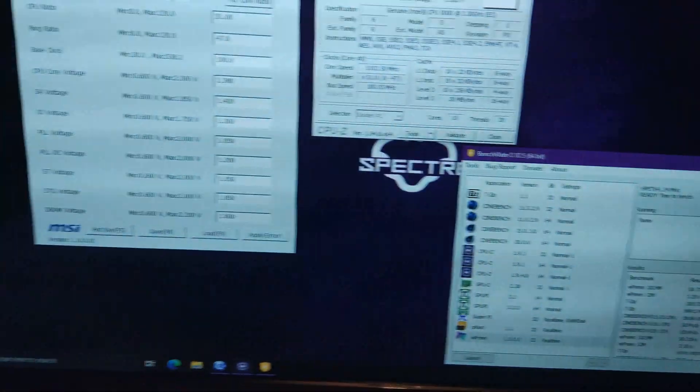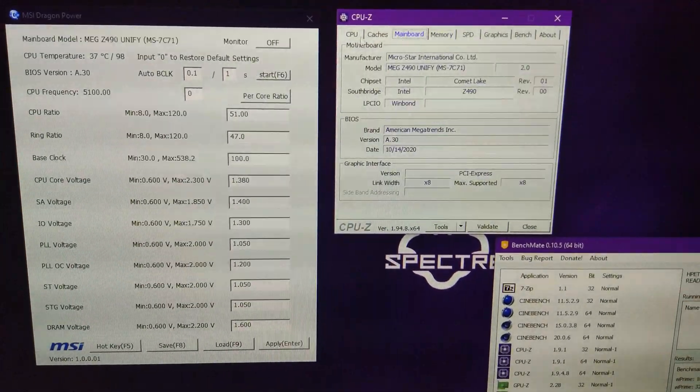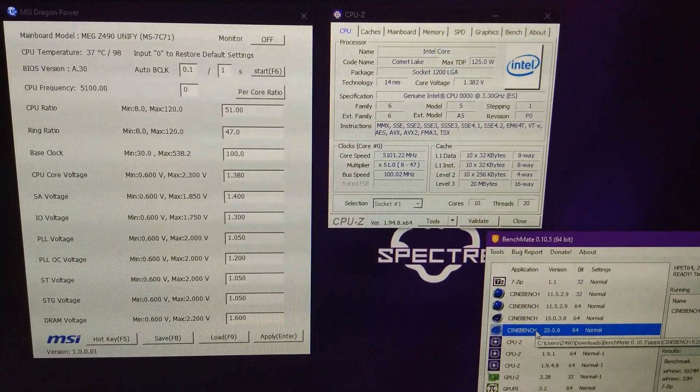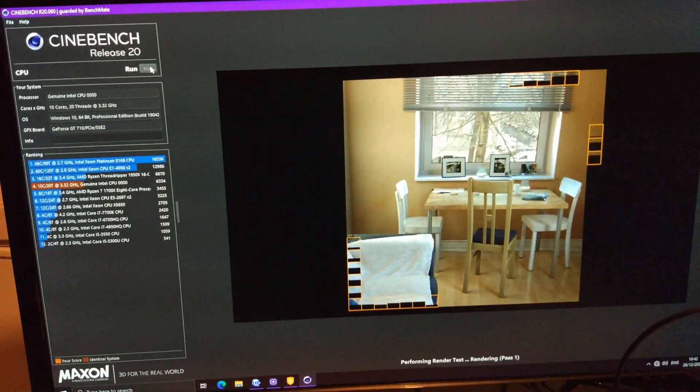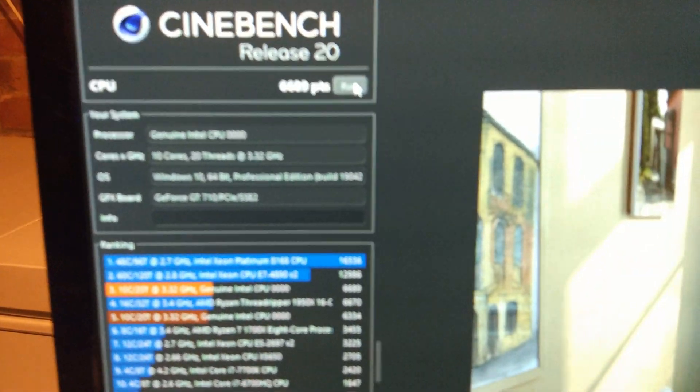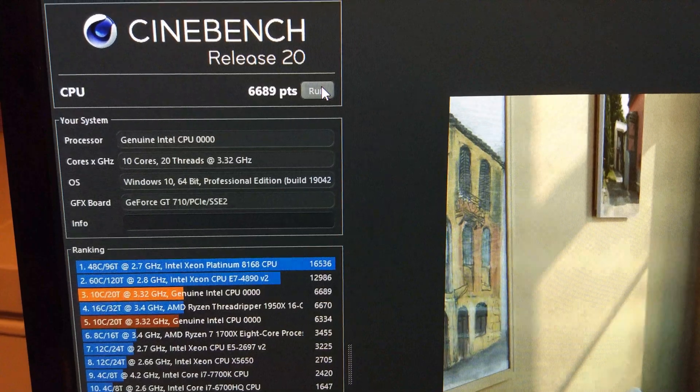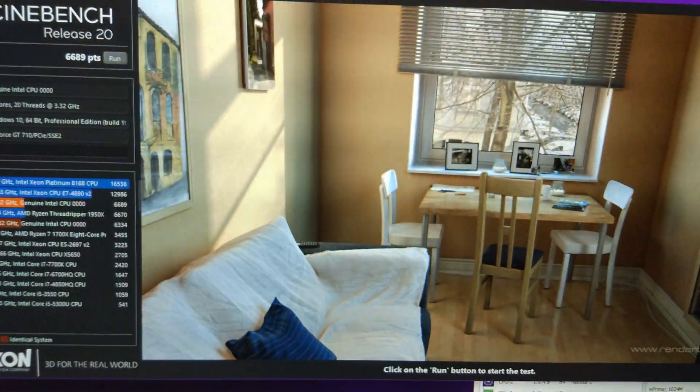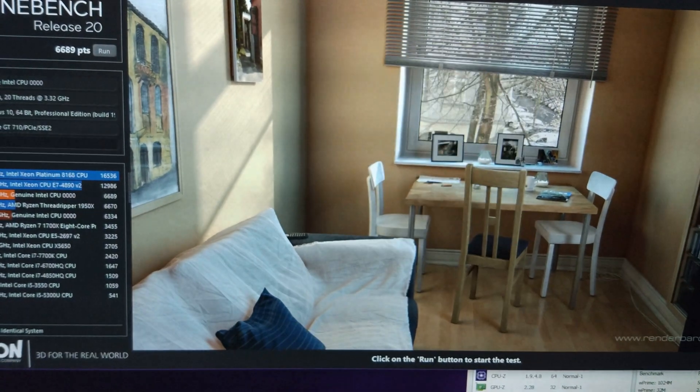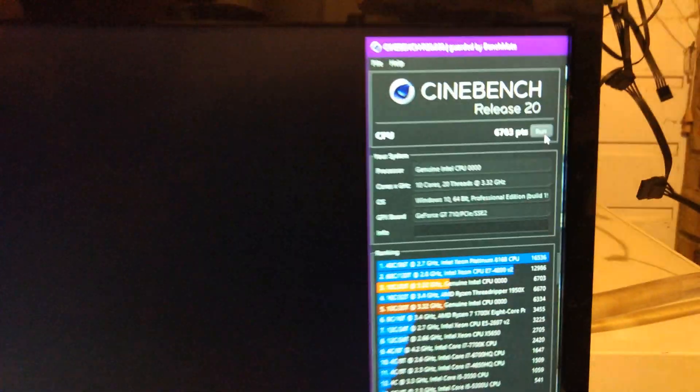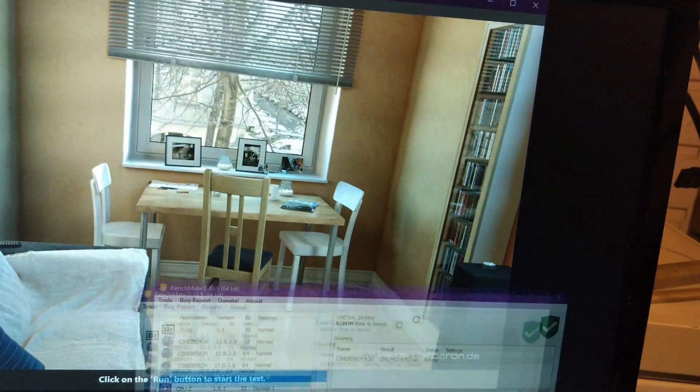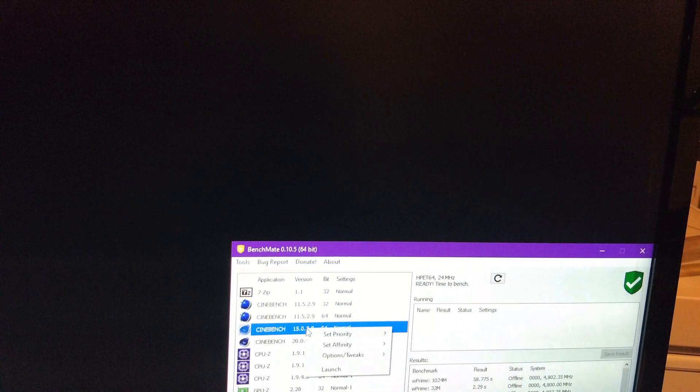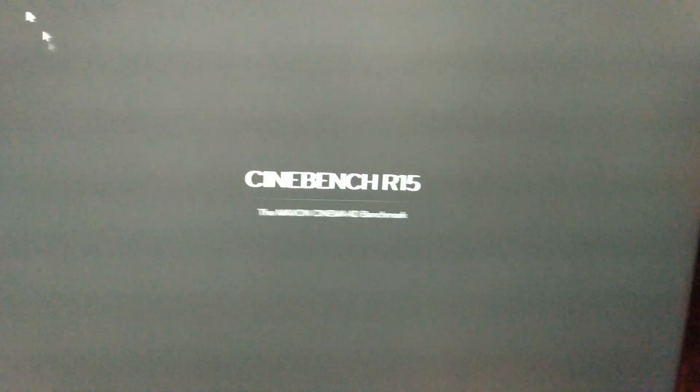I'm just going to show you what you can do at 5.1 in R21. There we go. 6,689. I'm going to close everything unnecessary. There we go. Broke 6,700. So let's get back in. So in fact, I'll just run R15 as well for you. And 11.5 just show you the performance.